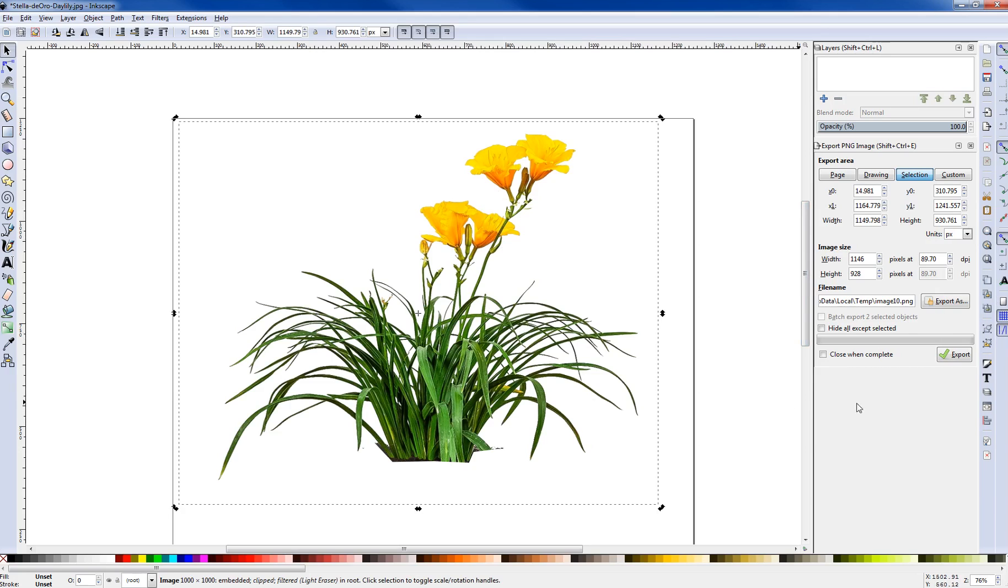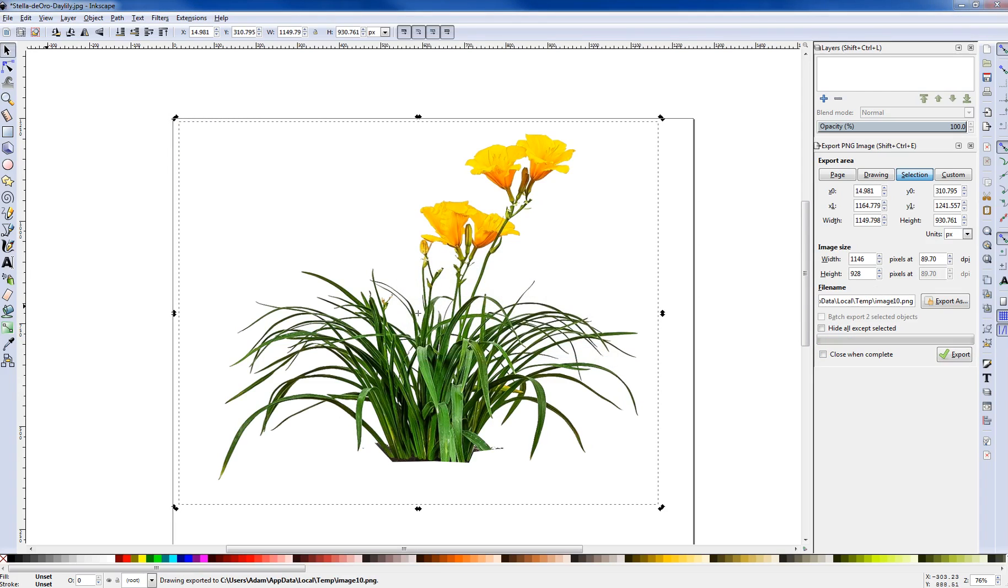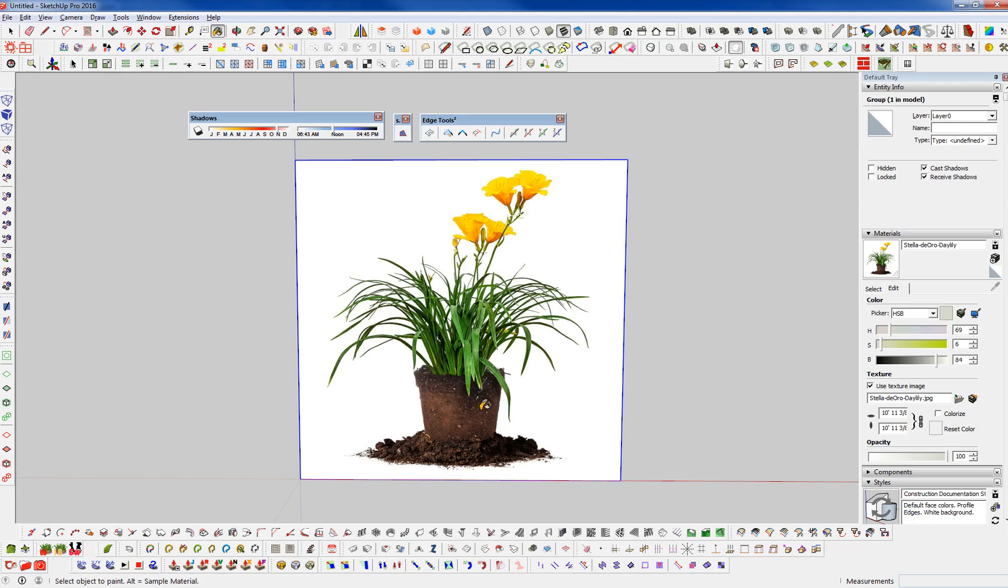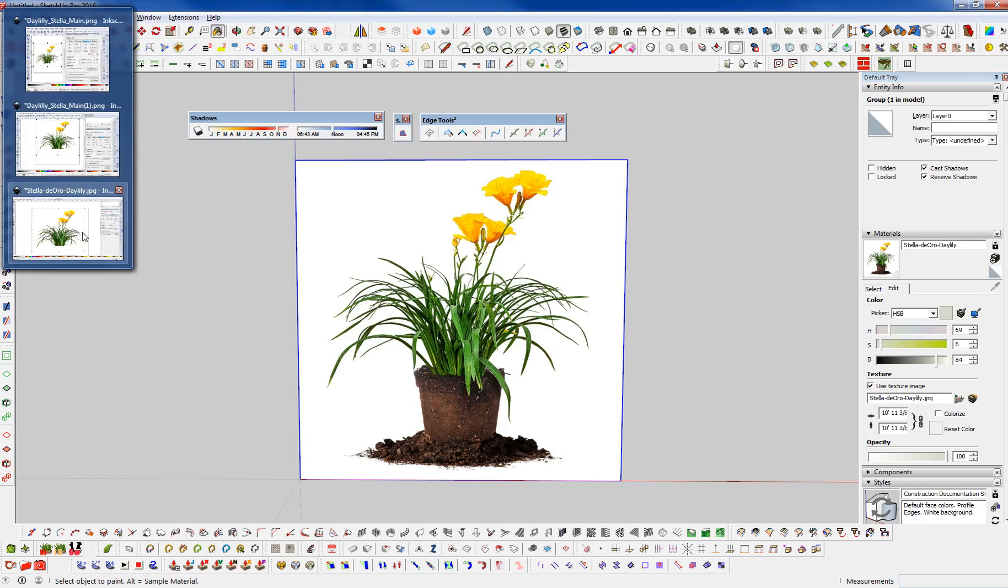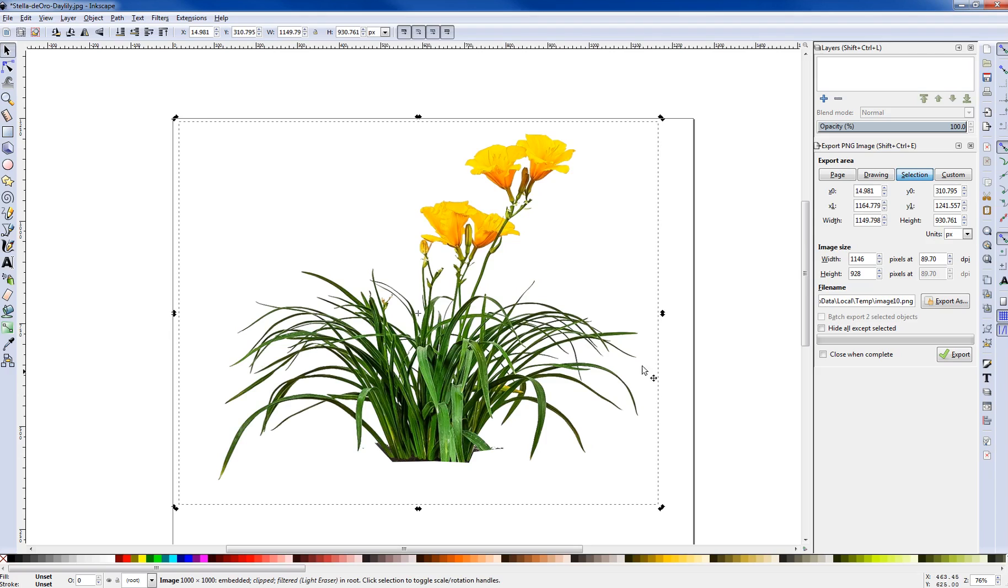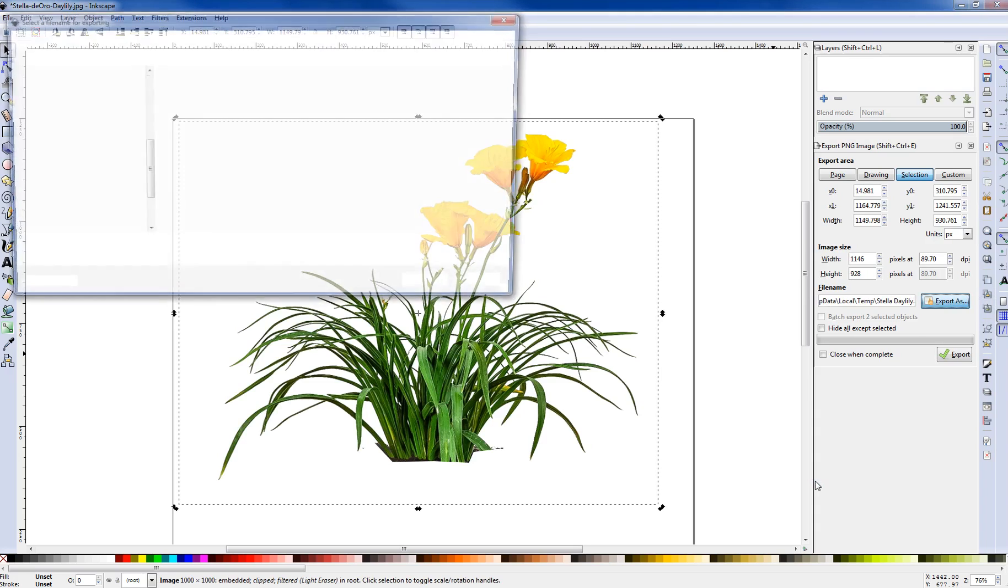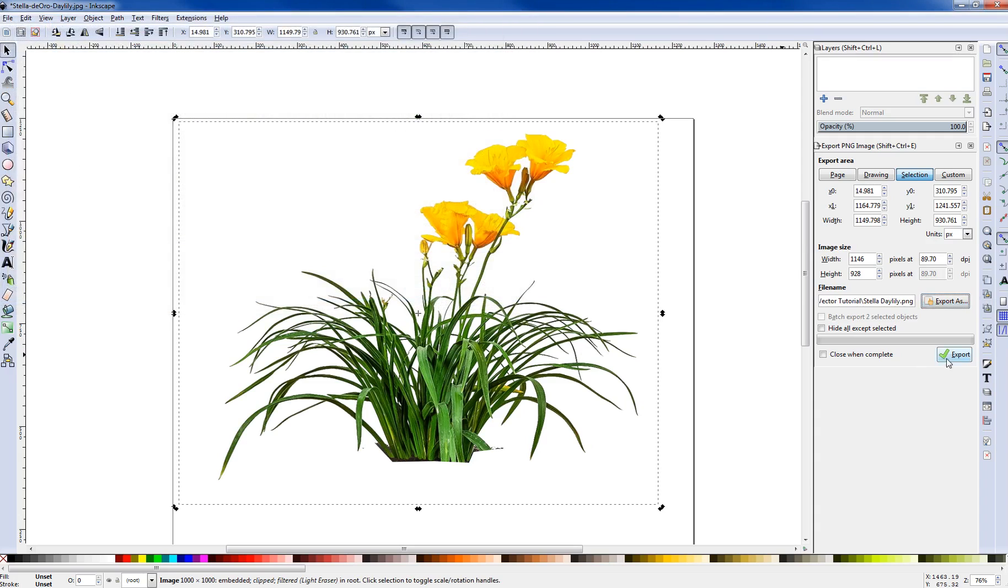So next thing we're going to do is we're going to go over here and we're going to save this image. And what I'm going to do here, we can hit Export and Overwrite. But it's not going to overwrite the image that we have here. And we could try to copy this name here. But this is a JPEG and we need this to come in as a PNG. So what I'm going to do is just save this here to my hard drive. Let me give this a name here. I'll call it Stella Daylily. It's the type of Daylily that it is.